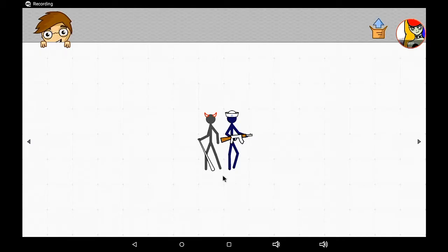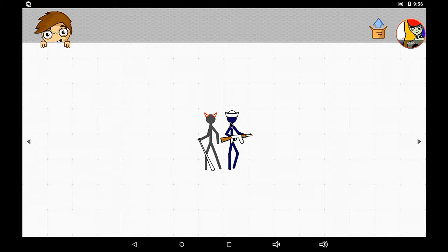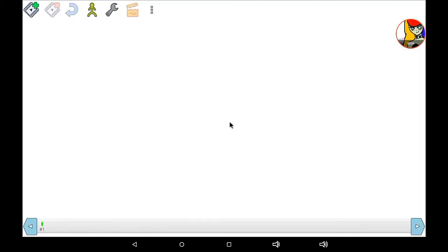Hi guys, it's Just Just here. Today we're doing another tutorial on Drawing Cartoons, the application. In this video I'm going to show you how you can create your own characters.